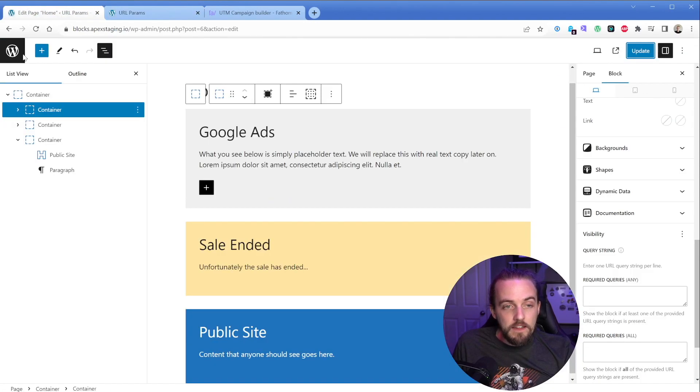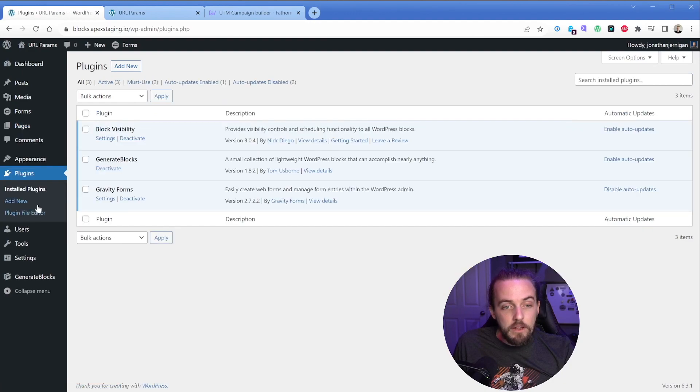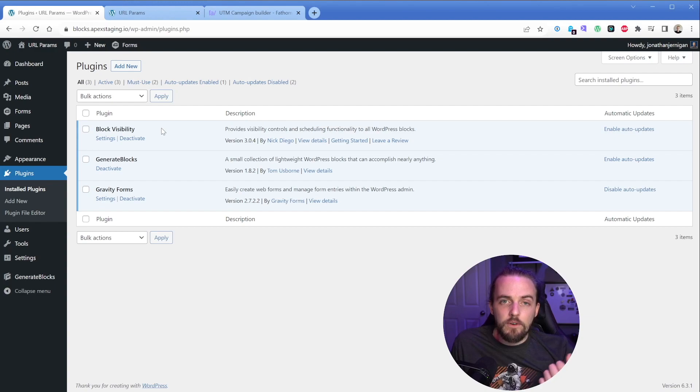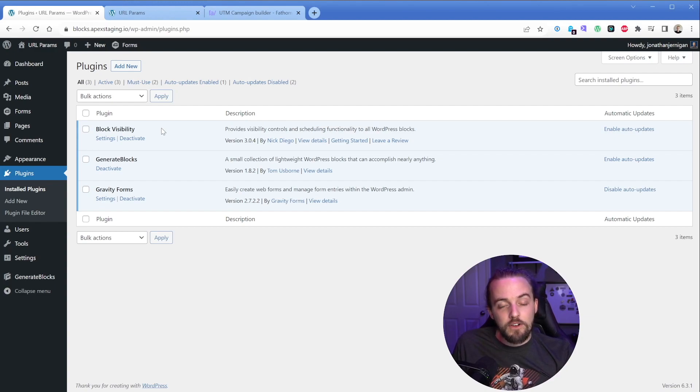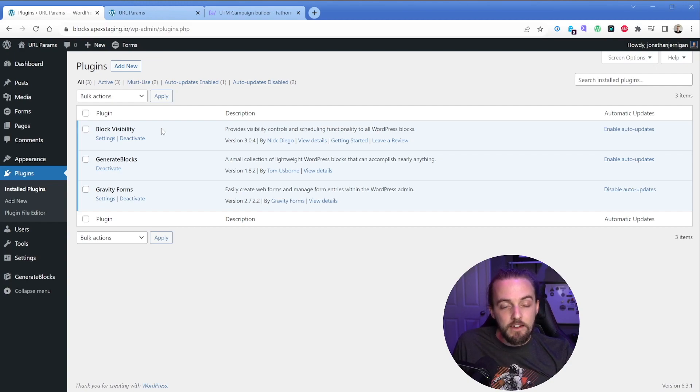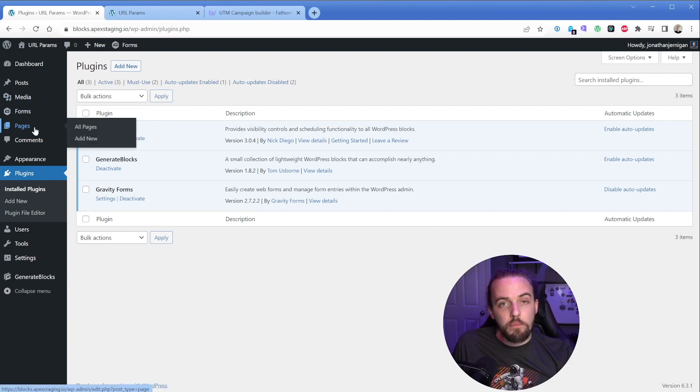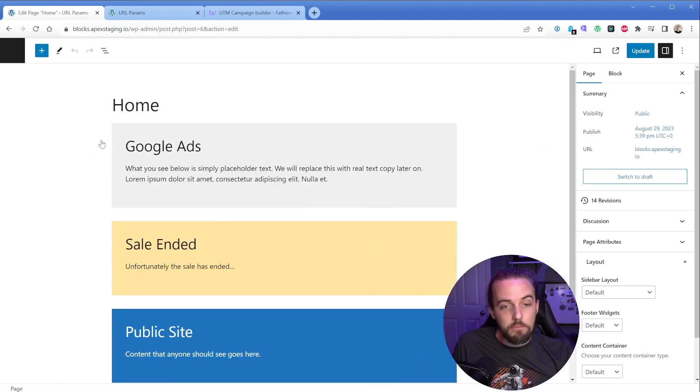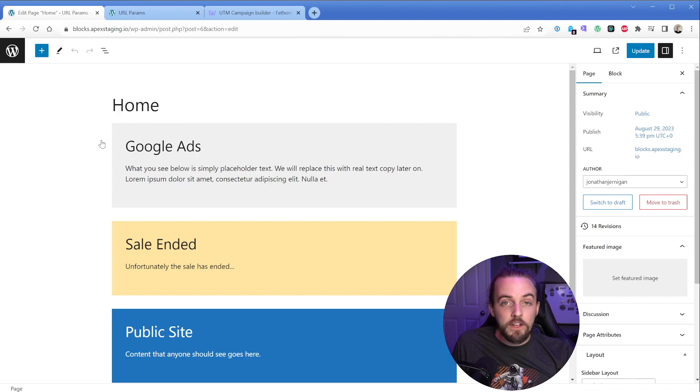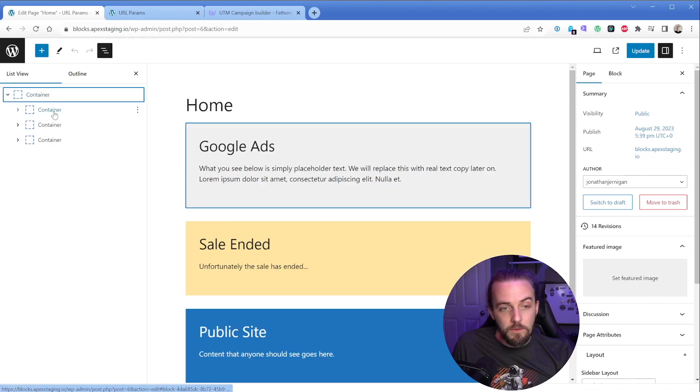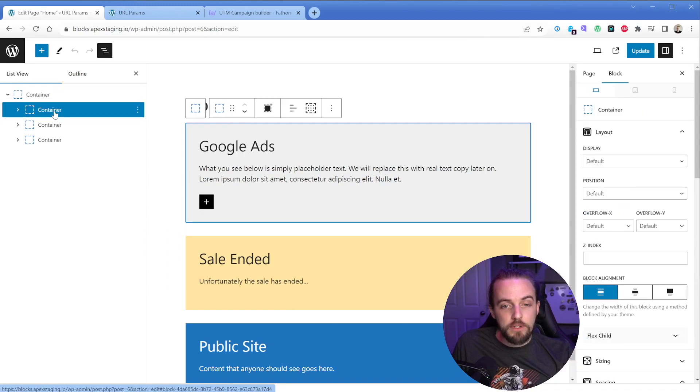What I want to do is in the backend, make sure you have the plugin called block visibility installed. This plugin is absolutely amazing. I have a different video on my channel where I talk about how to create a kind of custom dynamic membership site using this plugin and ACF. But today we're going to talk about the URL parameters and query strings portion of this. So when you do that, you have the plugin installed. Let's go ahead and edit our homepage here. I'm going to expand my sidebar so we can see what we're working with.